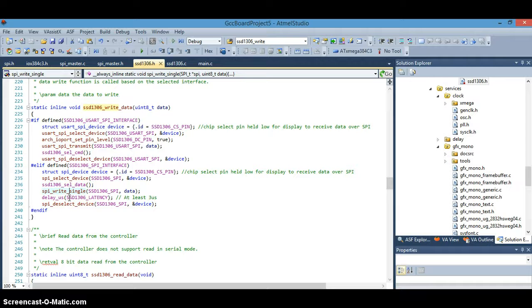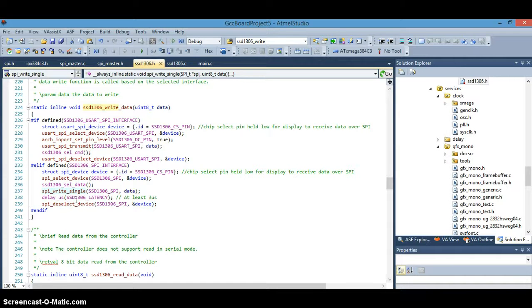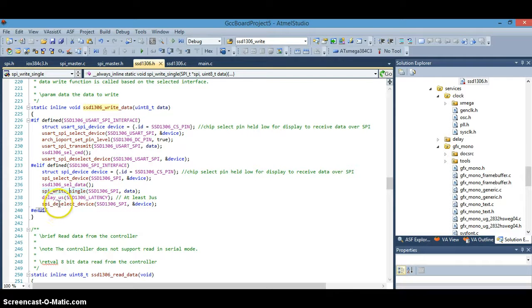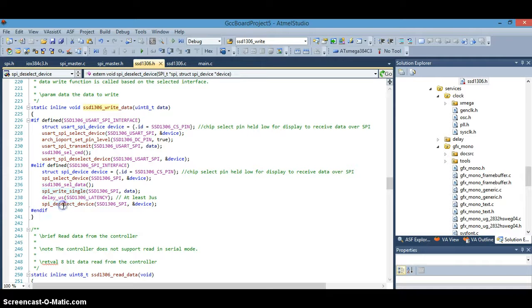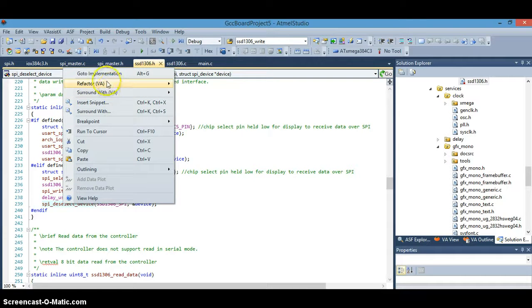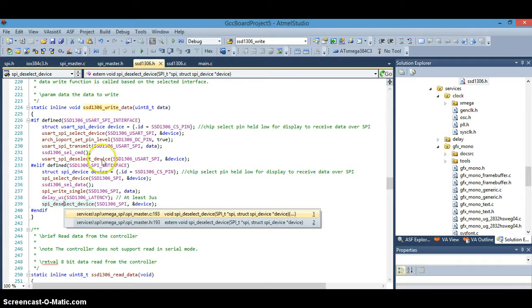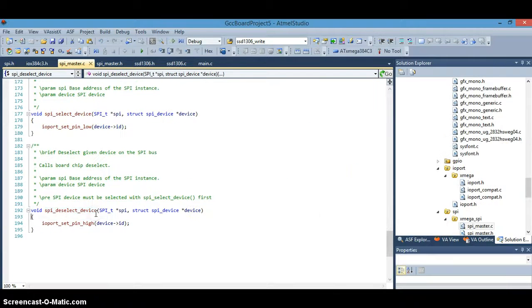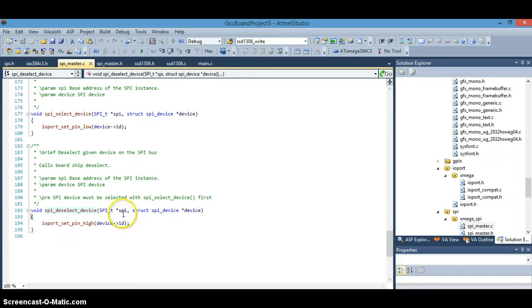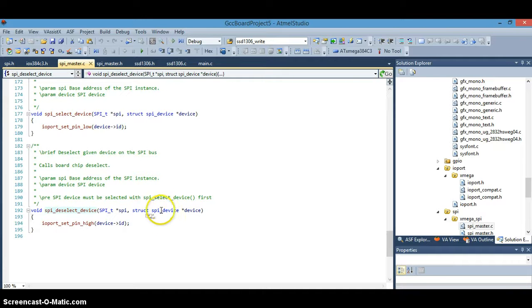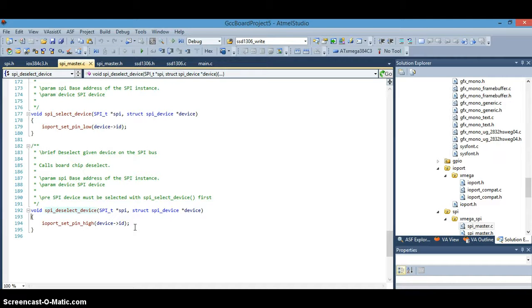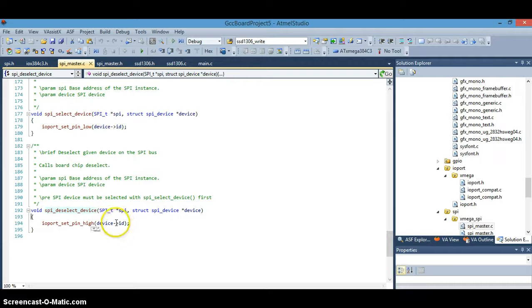Okay, so we've written the single data there. And then the easiest line to understand in the whole program here, a simple delay of three microseconds. And then on to the SPI deselect device. Excuse me. Okay, which is really the opposite of the SPI select device. So, let's right click on that. Okay, so SPI deselect device with the pointer to the SPI data register structure. And second parameter is the member of the SPI device structure instance. The pointer to it. It had the one member of the ID pin, which we had set low for the chip select to enable it. And now we're going to disable it by setting the pin high and setting that member of that structure high.